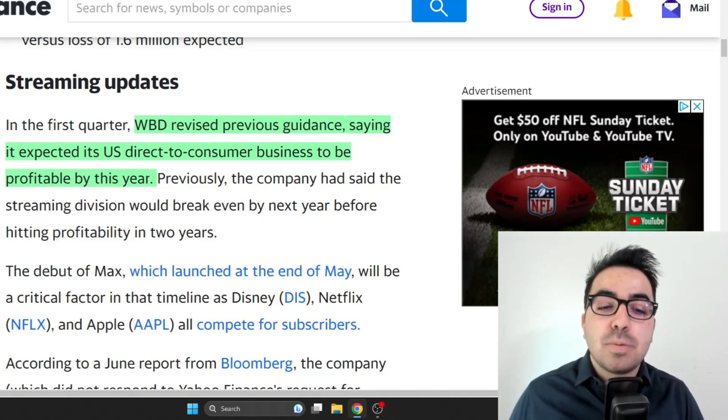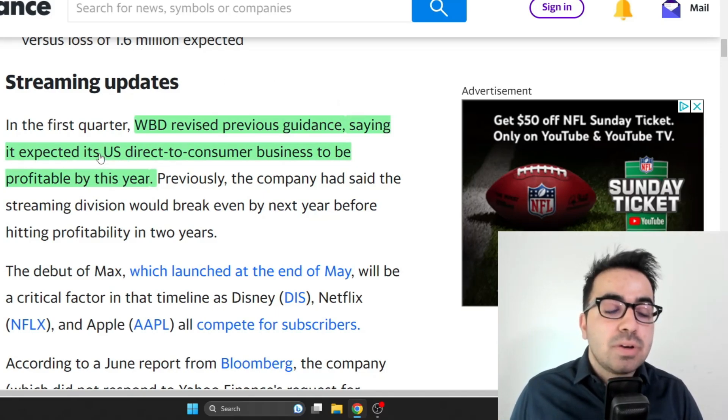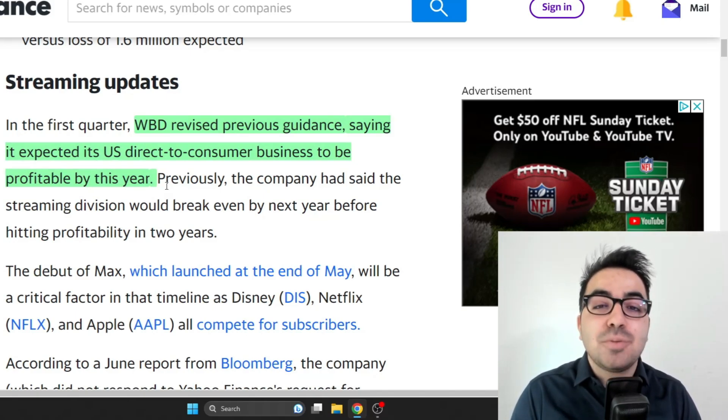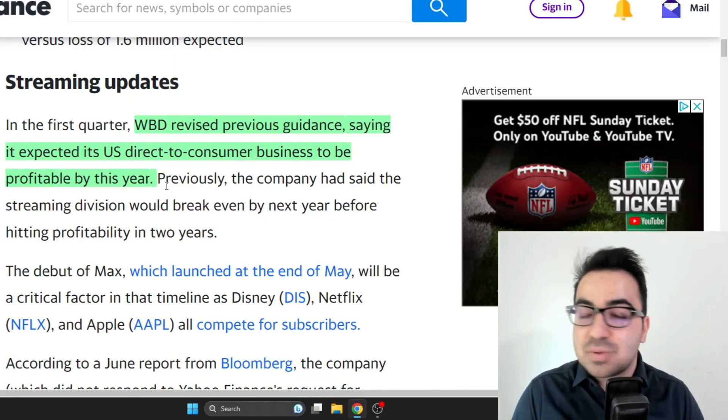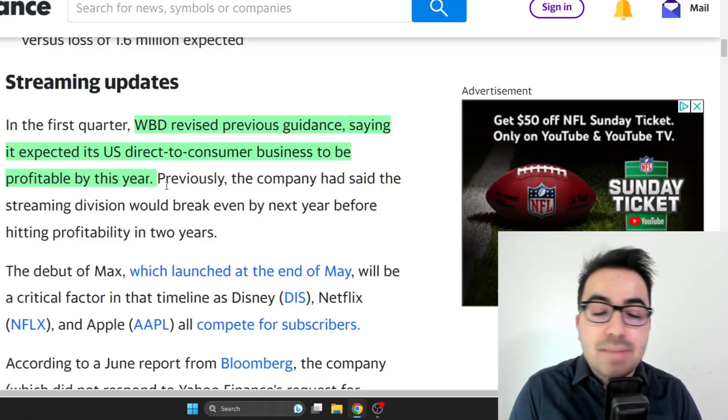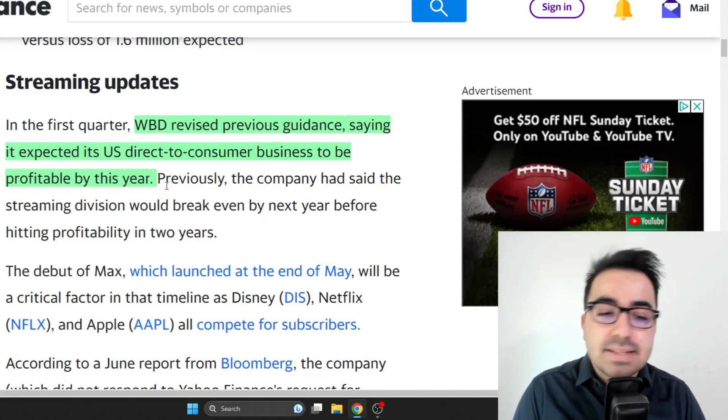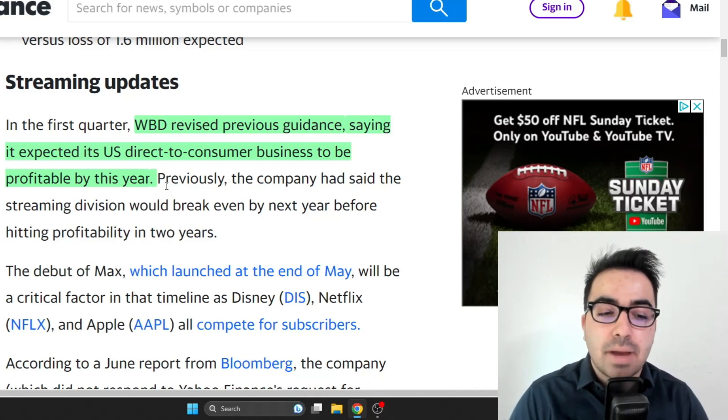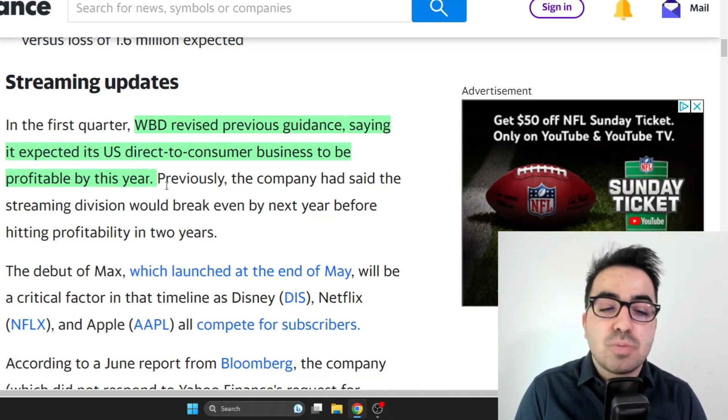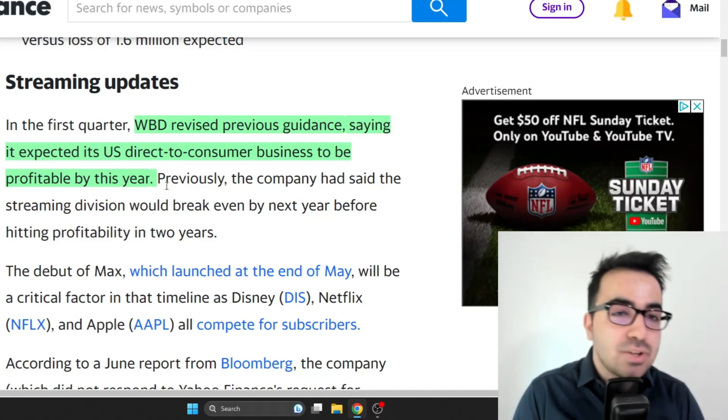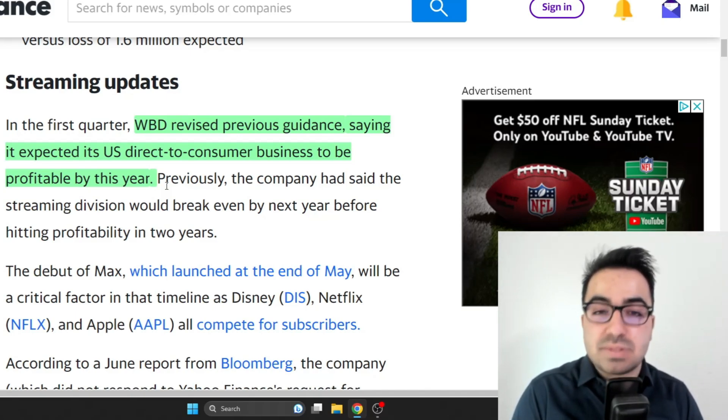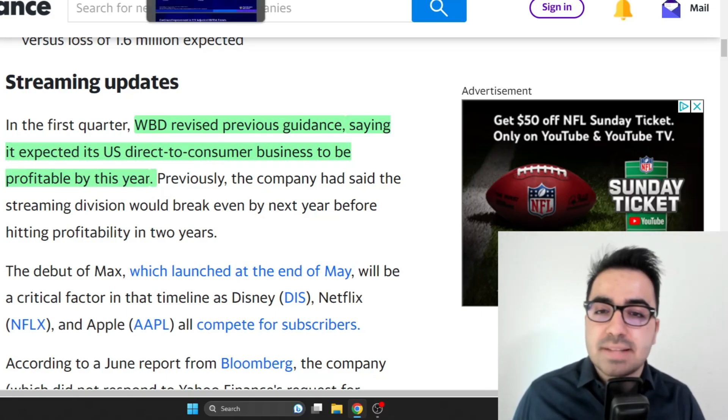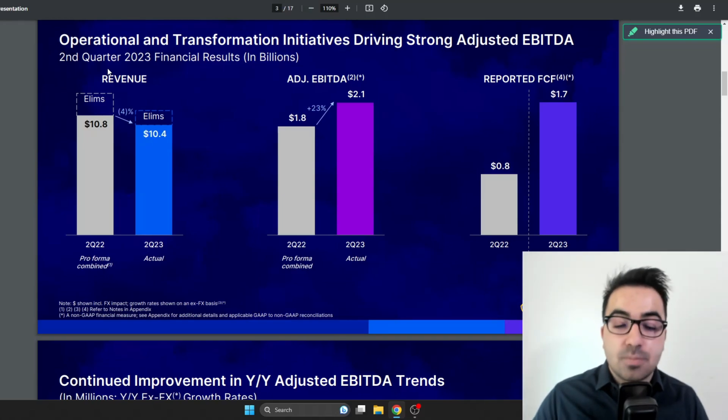WBD revised the previous guidance and now it's expecting the direct to consumer business in the United States to be profitable this year. Pretty much no other place is profitable in streaming except maybe Netflix. Paramount is losing a lot, Disney is going in the right direction but it's still losing money. WBD expects to make money on the direct to consumer business this year which is very impressive. I'm very impressed with what the CEO did.